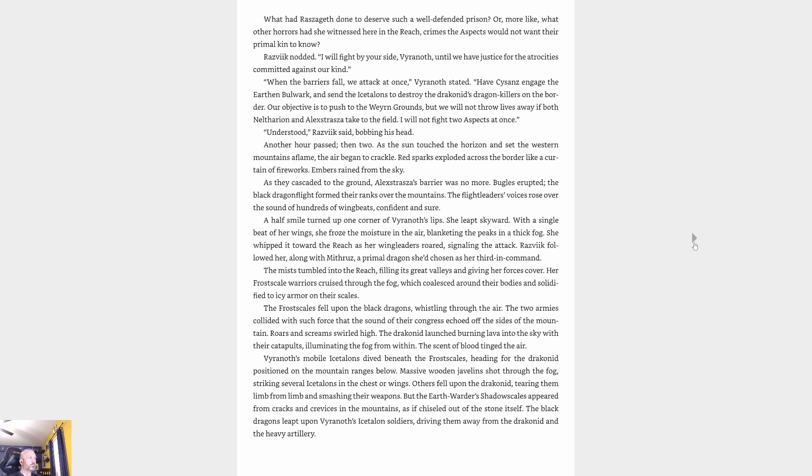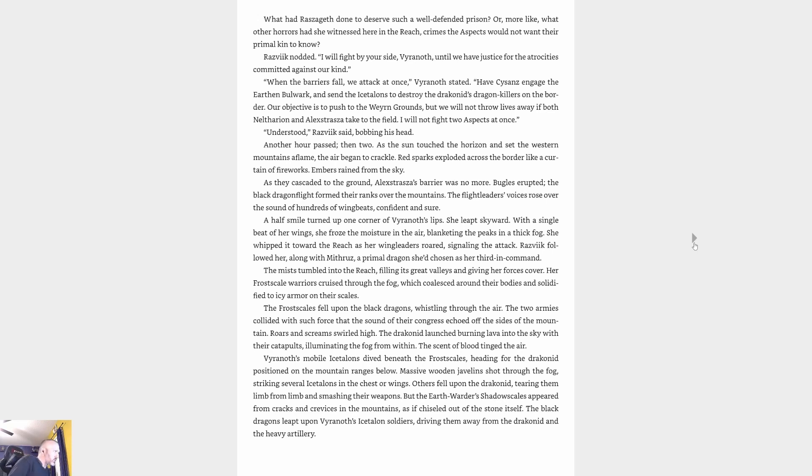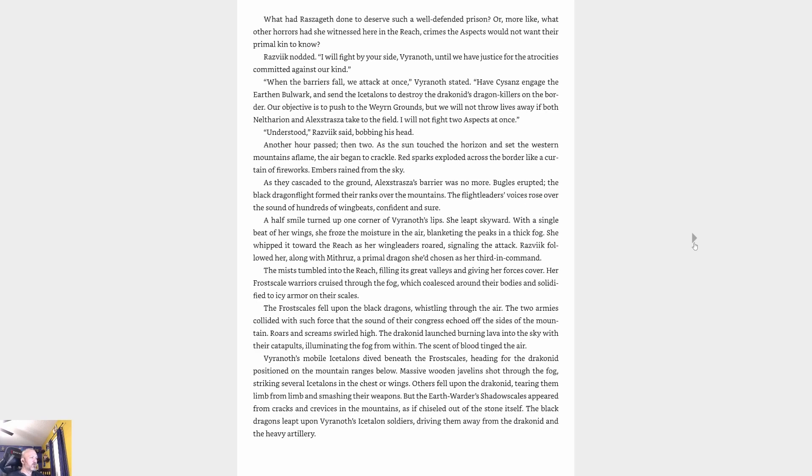'When the barriers fall, we attack at once,' Vyranoth stated. 'Have the Cesans engage the Earthen Bulwark and send the Ice Talons to destroy the draconids' dragon-killers on the border. Our objective is to push to the Veiled Grounds, but we will not throw lives away. If both Neltharion and Alexstrasza take to the field, I will not fight two aspects at once.' Another hour passed, then two. As the sun touched the horizon and set the western mountains aflame, the air began to crackle. Red sparks exploded across the border like a curtain of fireworks. Embers rained from the sky. Alexstrasza's barrier was no more.